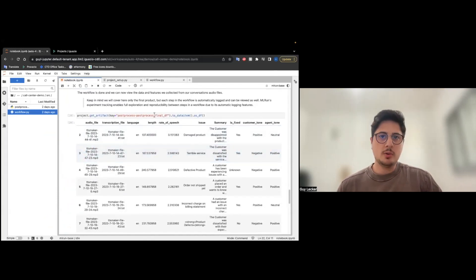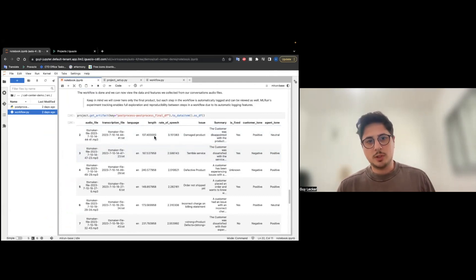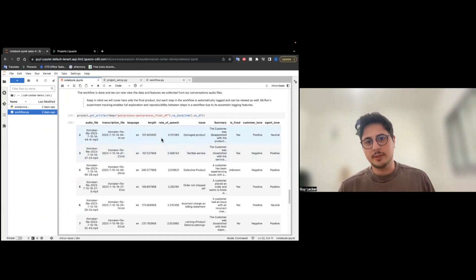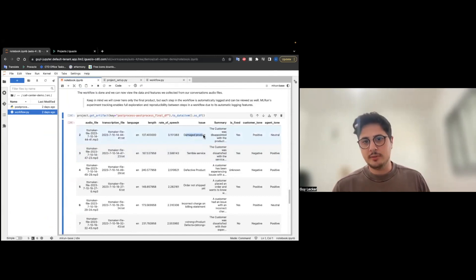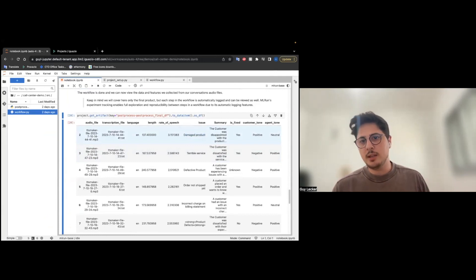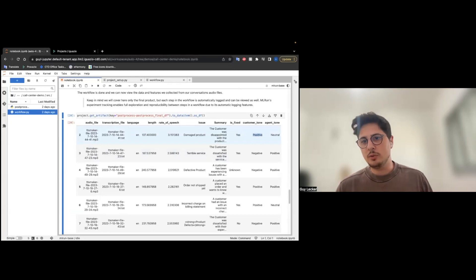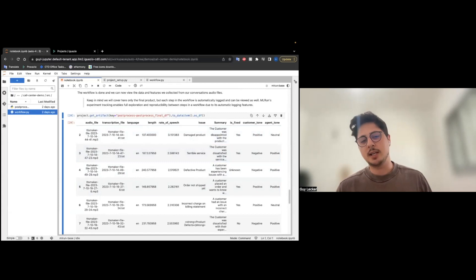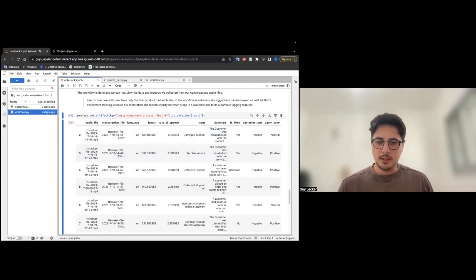To remember, we started with audio files, and now let's see what we got. We have a detected language, we have the length of the conversation, we have the rate of speech, we have the issue, which is, for example, damaged product, we have the summary, what was the issue fixed, we have the customer tone, is it positive, neutral, or negative? And all of that can be taken to further analyze the data.